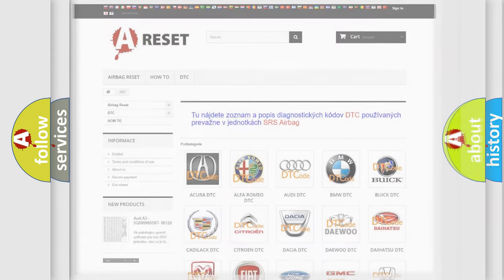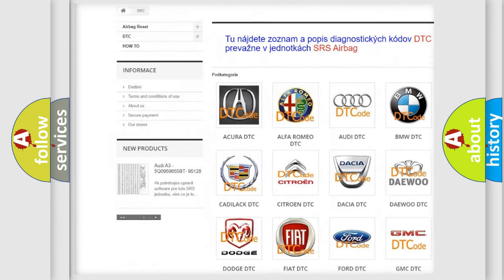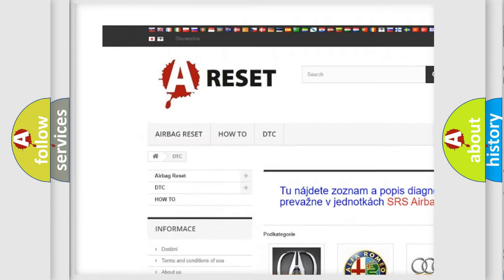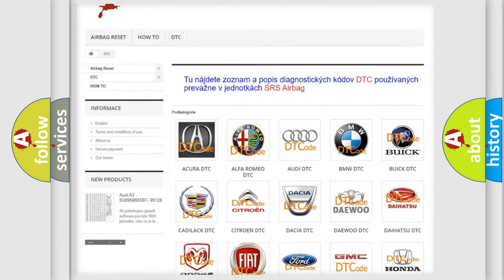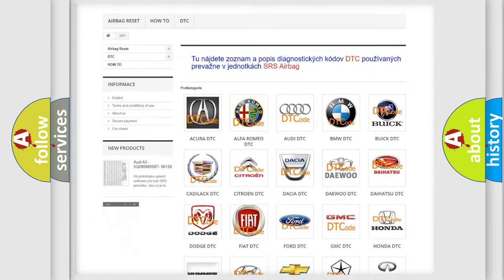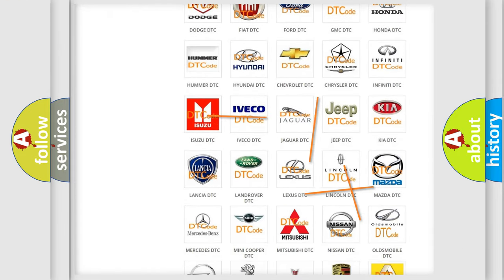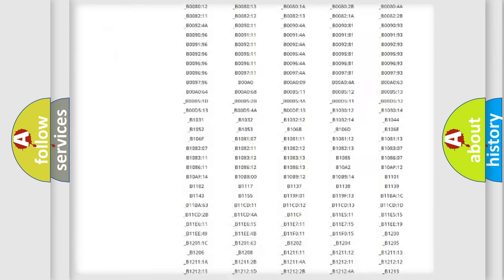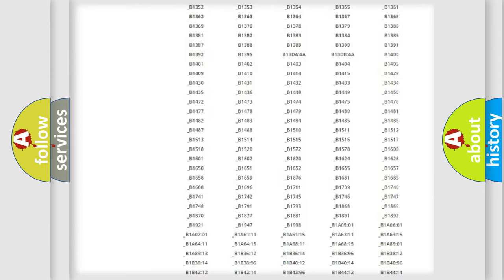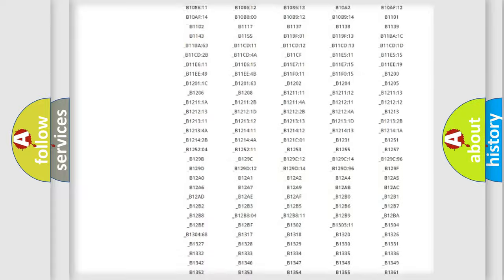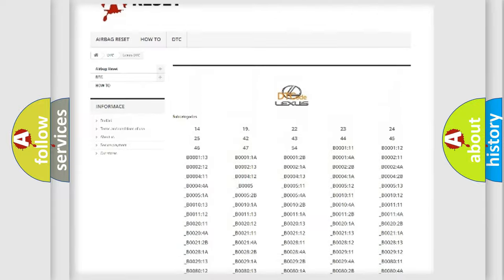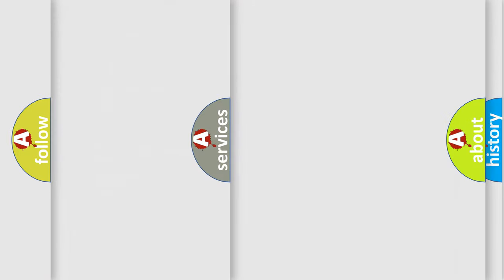Our website airbagreset.sk produces useful videos for you. You do not have to go through the OBD2 protocol anymore to know how to troubleshoot any car breakdown. You will find all the diagnostic codes that can be diagnosed in Lexus vehicles, and many other useful things.